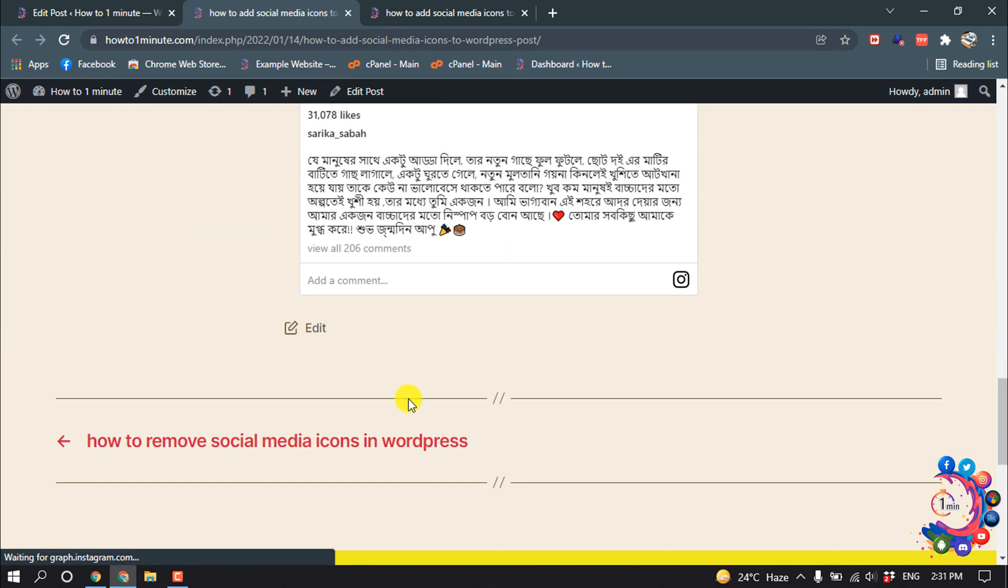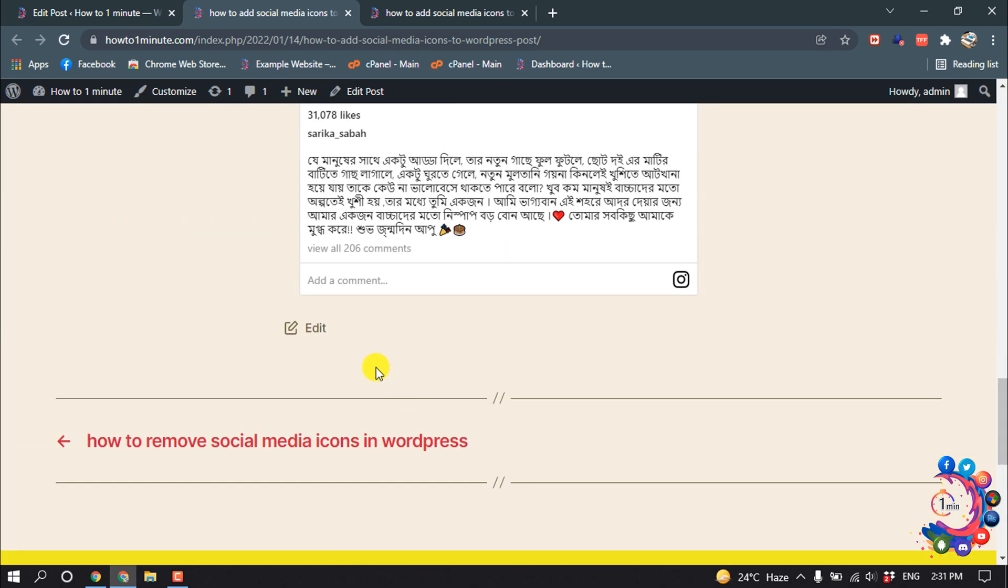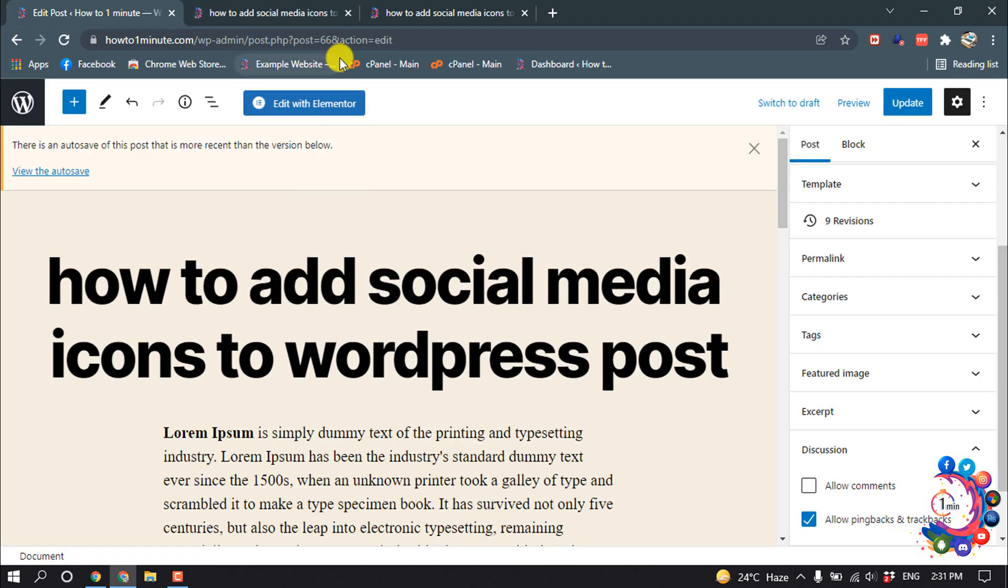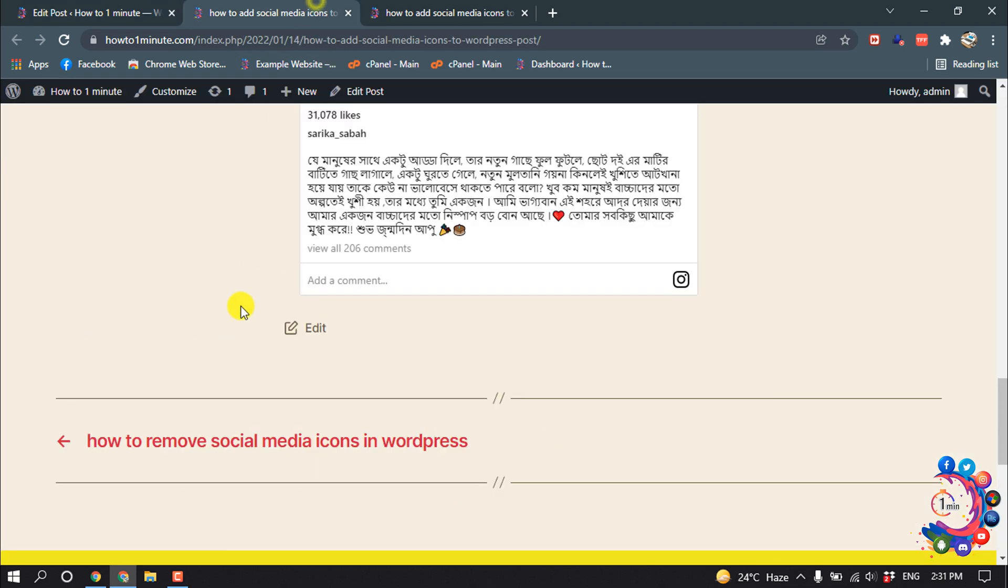here you can see the comment section has been removed from this post. If I want to turn off